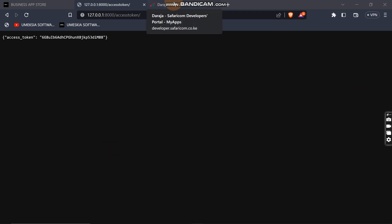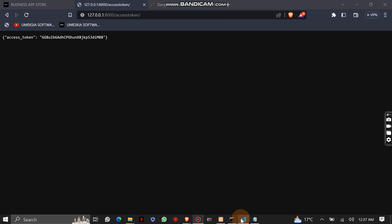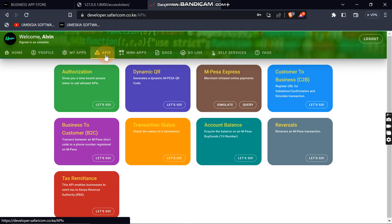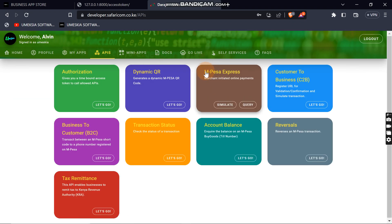Hey, welcome back to the Daraja API, the M-Pesa Daraja API with Django for Python. Now I want to show you how you can integrate the SDK push. Let me come here to the APIs. SDK push is an express payment, also known as M-Pesa Express.